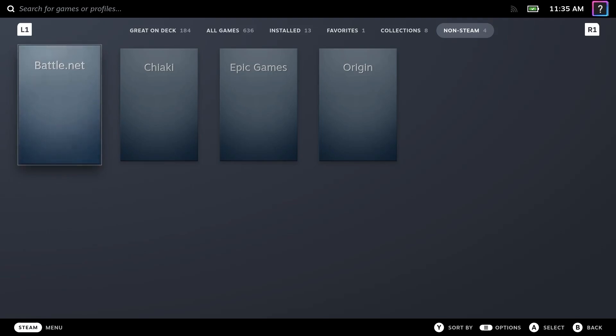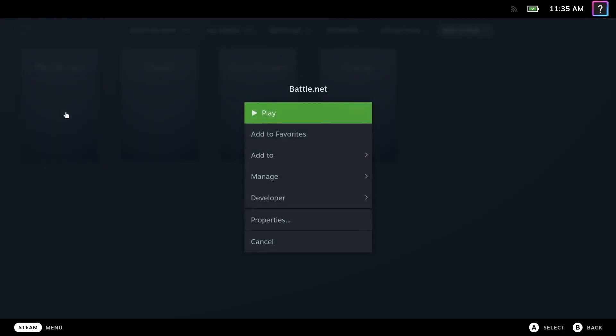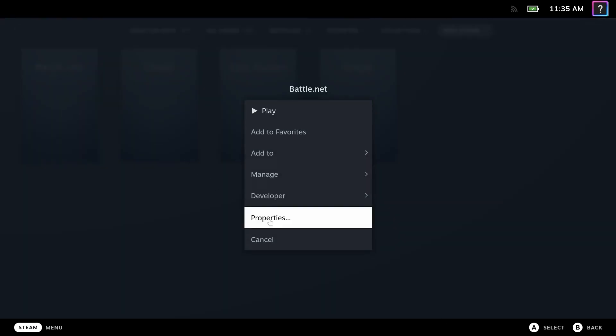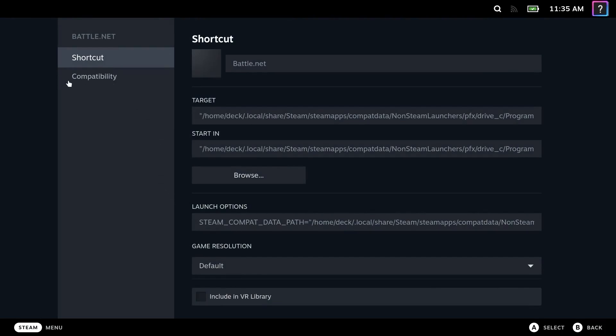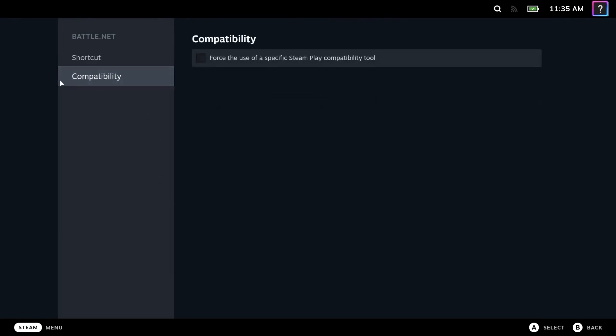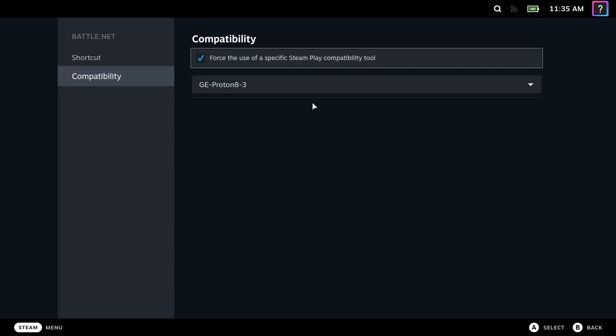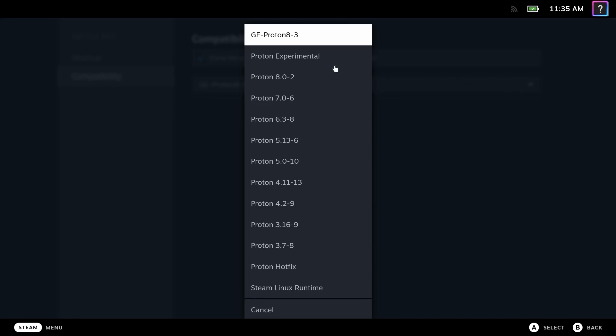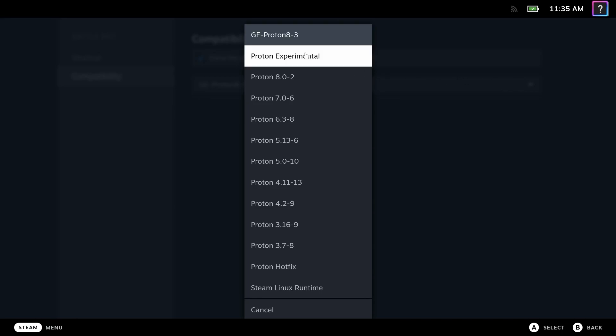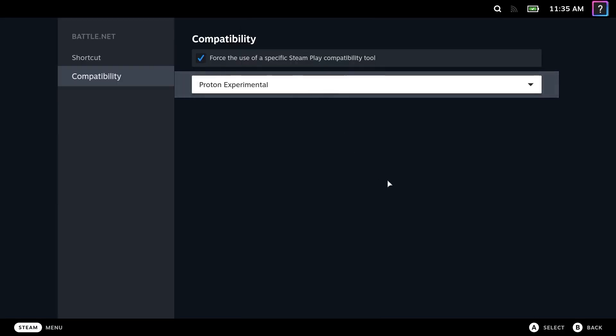So select Battle.net and hit the Options button. Then navigate down to Properties. Then in the top left, do Compatibility. We're going to check Force the use of a specific Steam Play compatibility. And this will bring up a new drop-down menu that we are going to change to Proton Experimental.